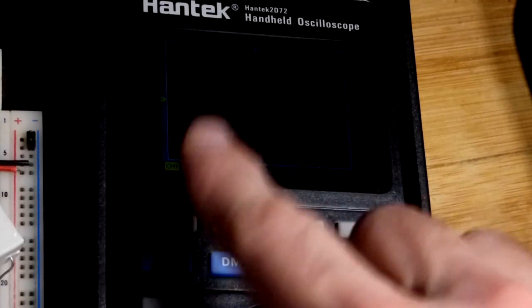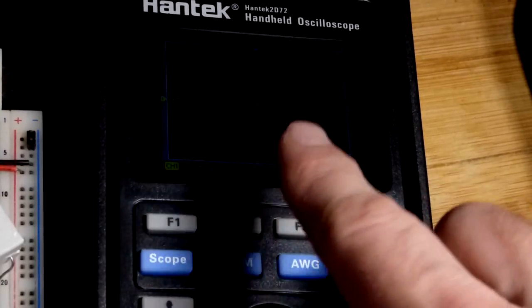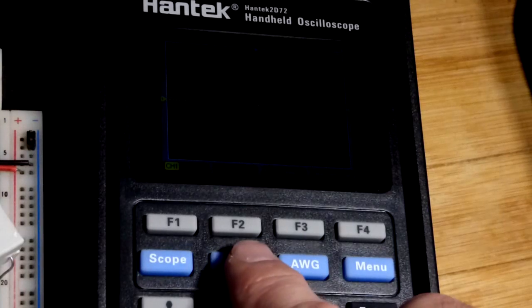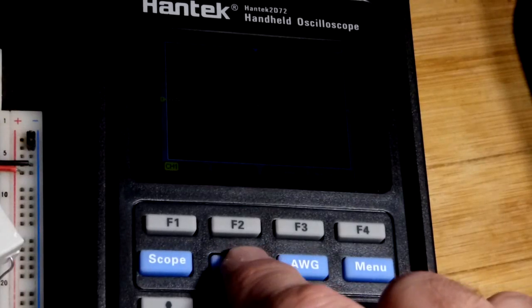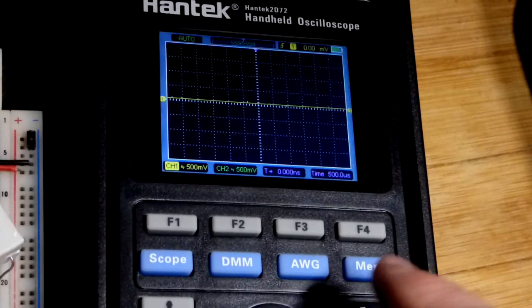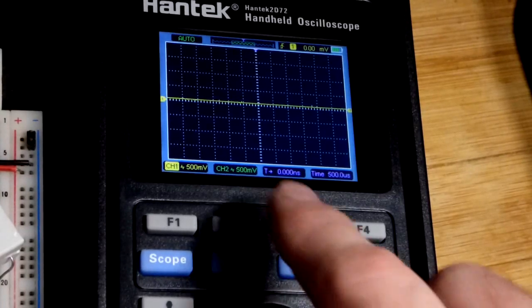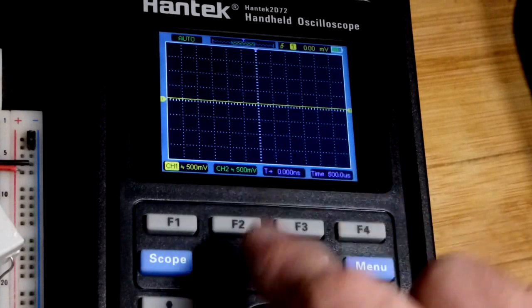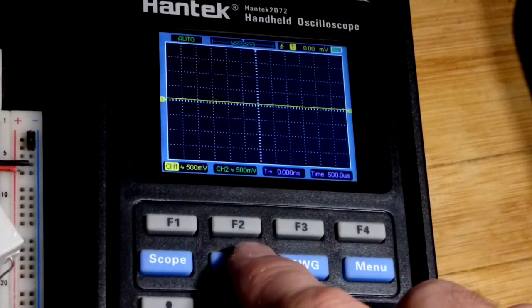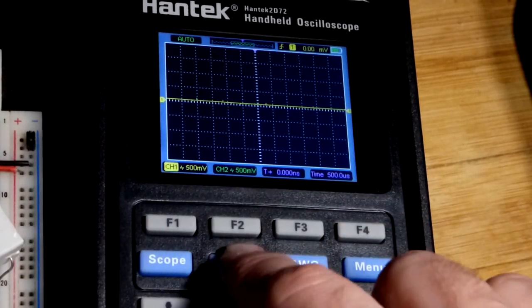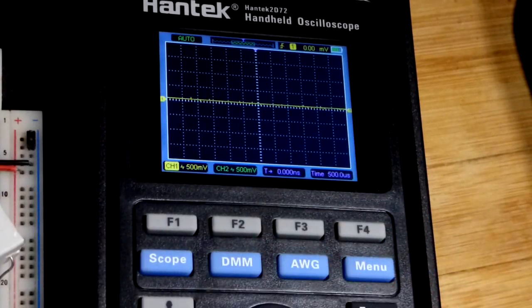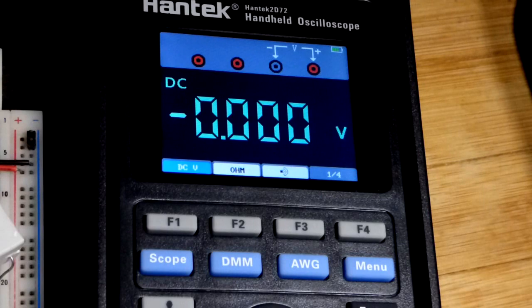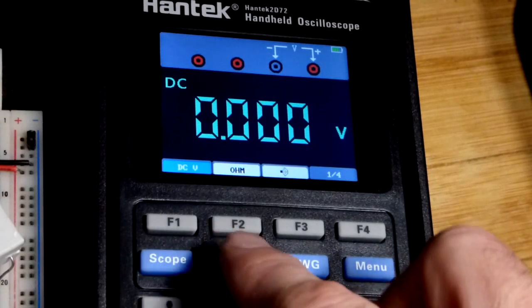Let's try DMM. Right now it's showing scope, which is what it did when I first turned it on. You can see I hit the button, it stayed scope. All it did was stop the energy saving of the background light.